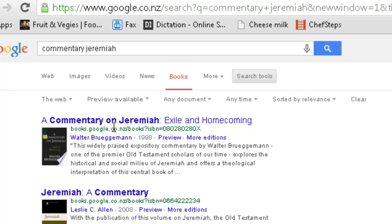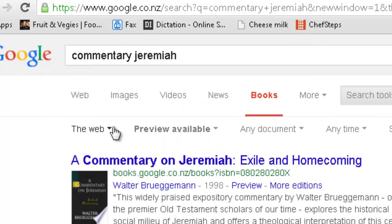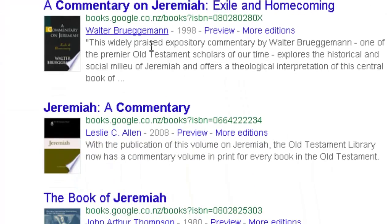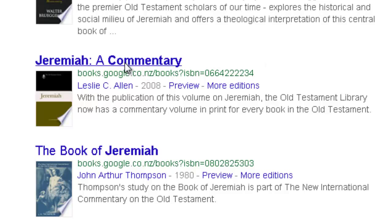From the list that you get there, choose either one that looks fairly recent or one that's in a series you know. Leslie Allen is recent and Old Testament Library is a good series.